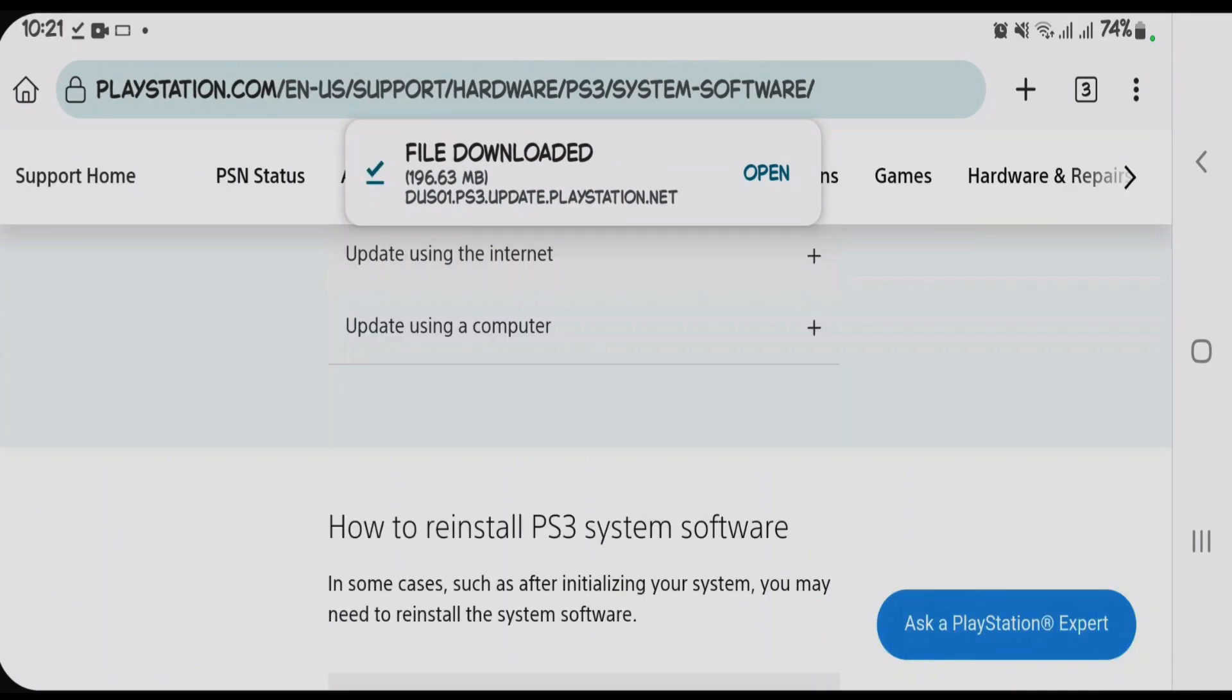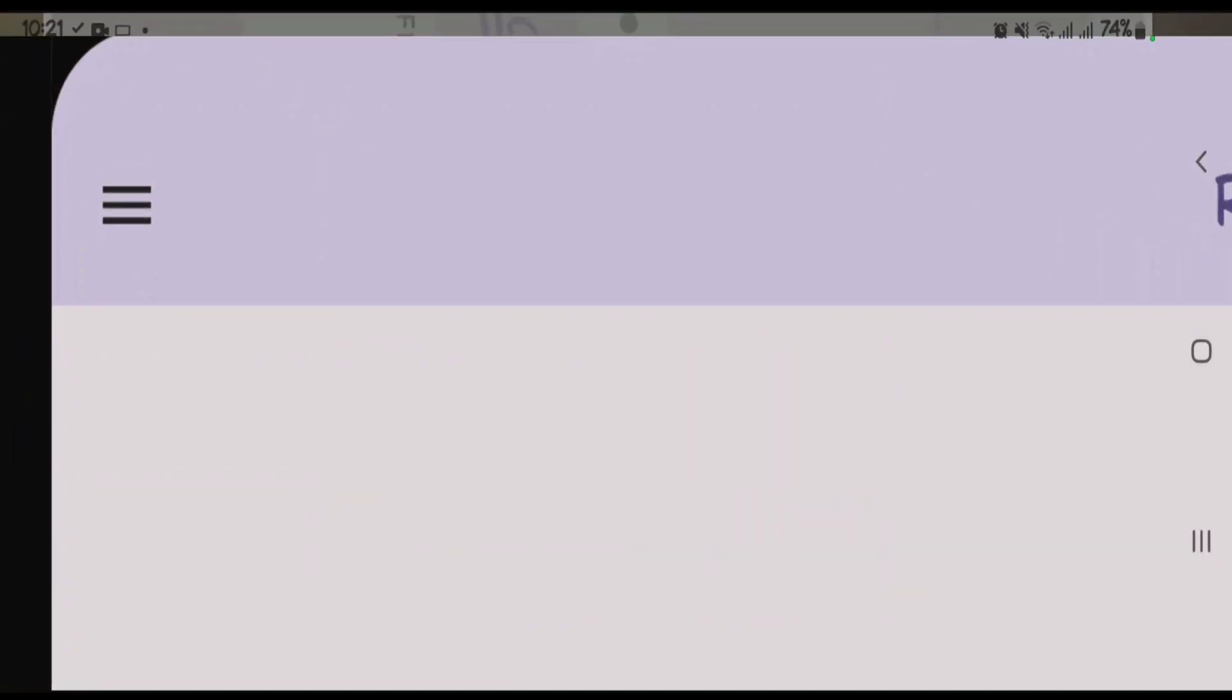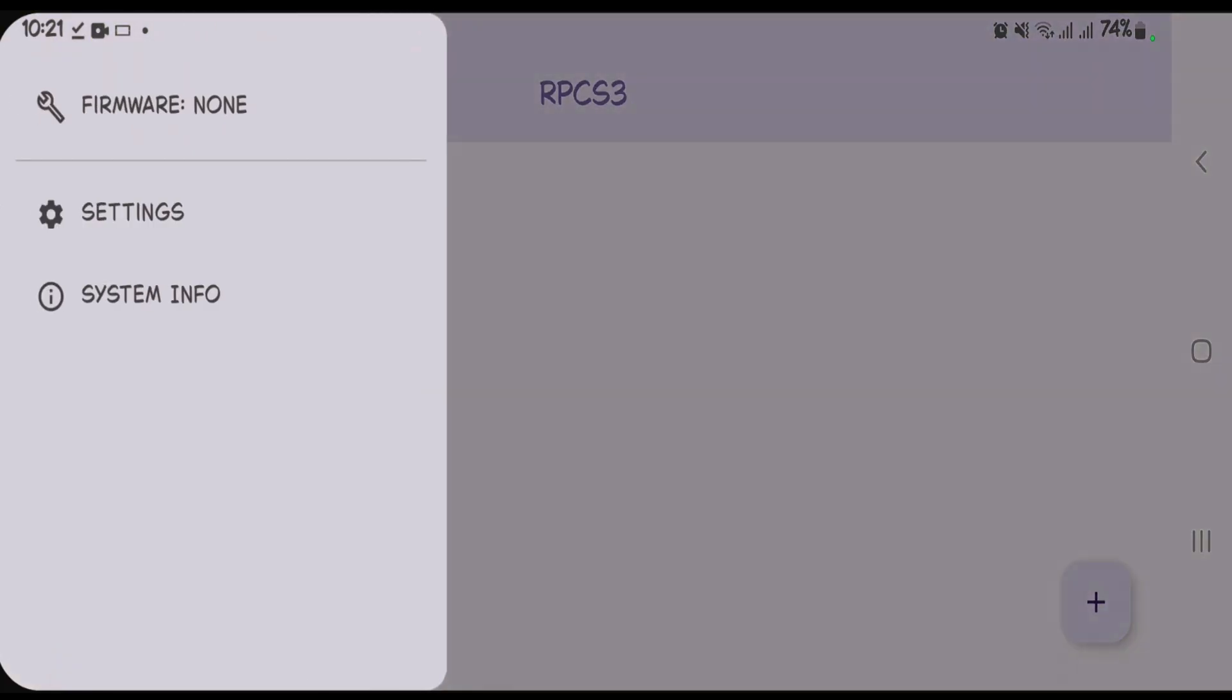Once the file has been downloaded we're going to go back to RPCS3. Tap on three lines at the top left side. Once again tap on firmware.